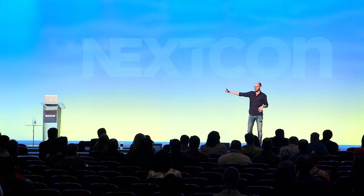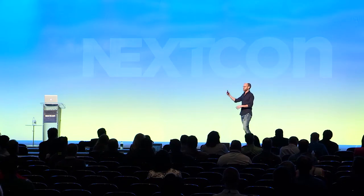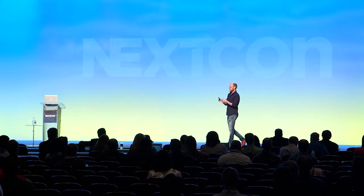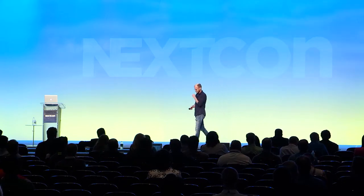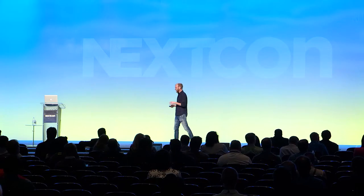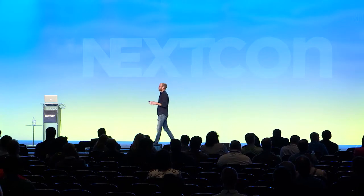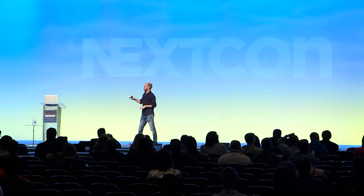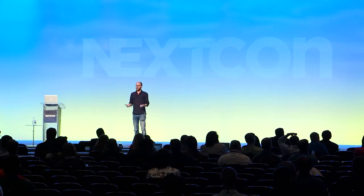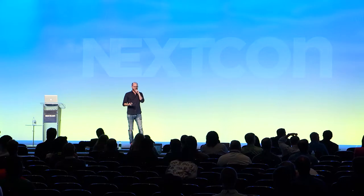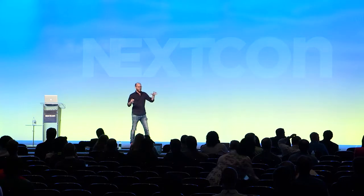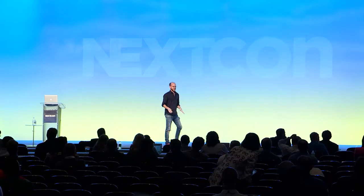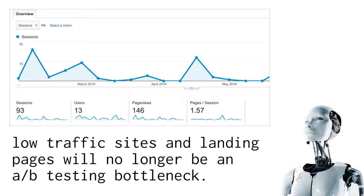It will give you insights and information on how you can improve your page without a single person ever seeing it. Of course, we still need traffic for customers. But there are two sides to this. One of the biggest problems with optimization is small and medium-sized businesses can't run A/B tests — they don't have enough traffic. This will start to remove that problem.